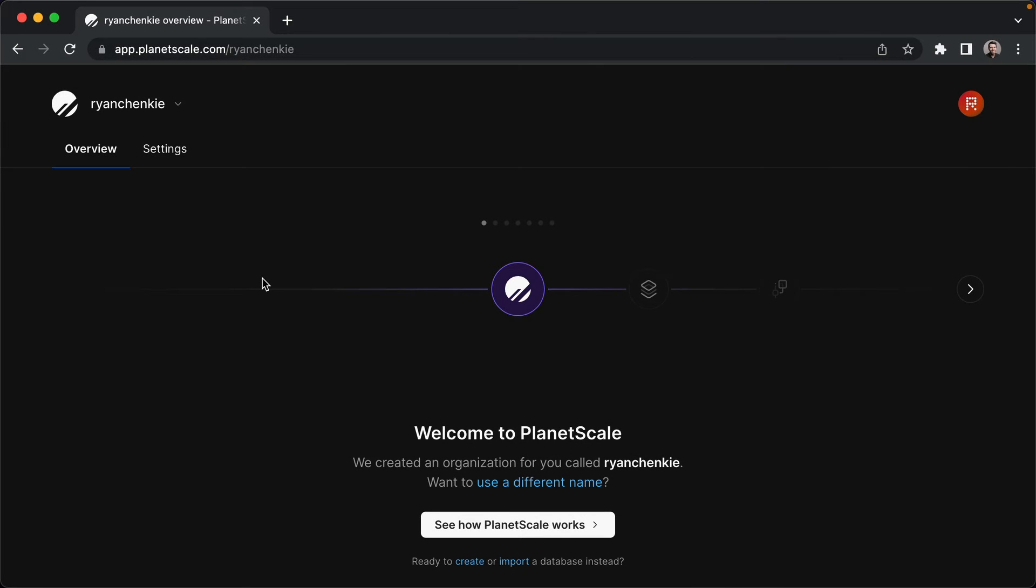We'll get a taste of using both the PlanetScale CLI as well as their dashboard in this course. Let's start out at the dashboard to create our first database.